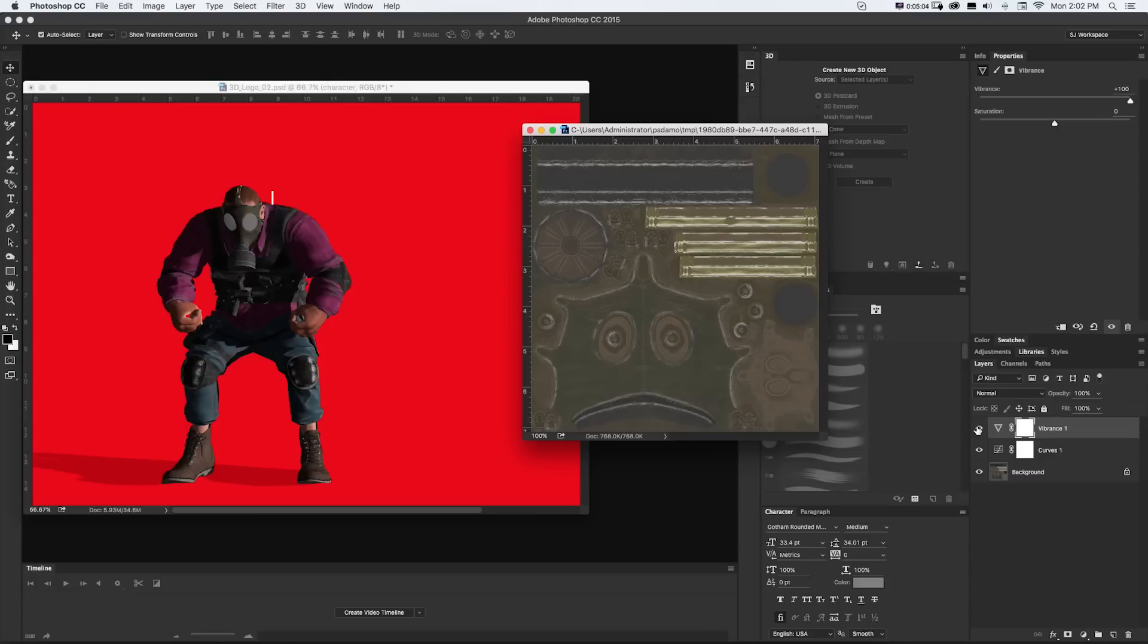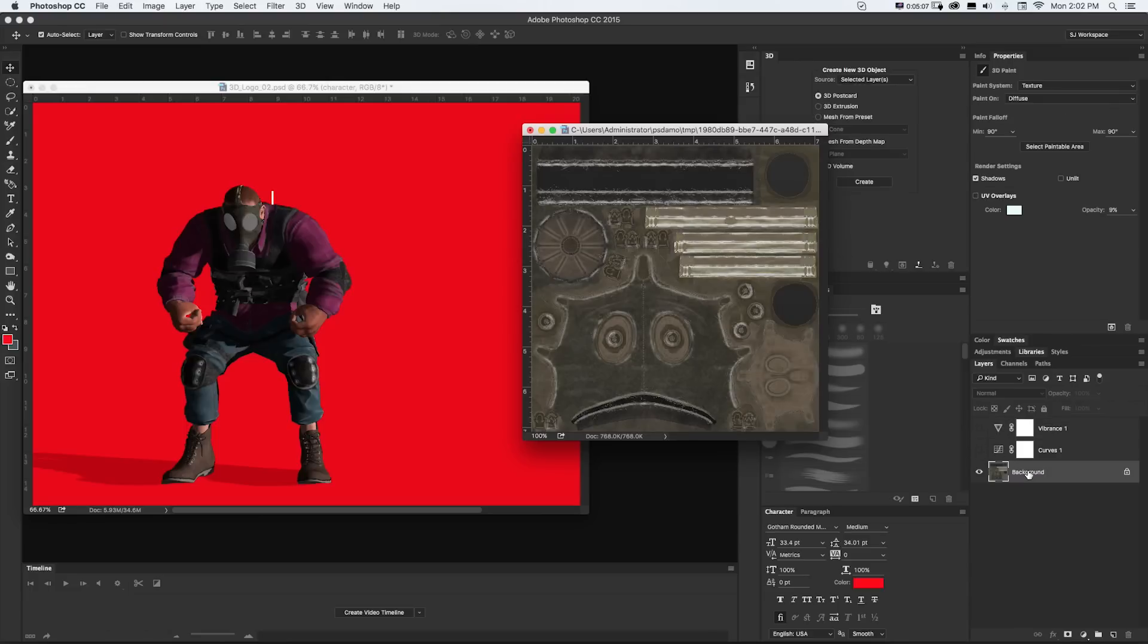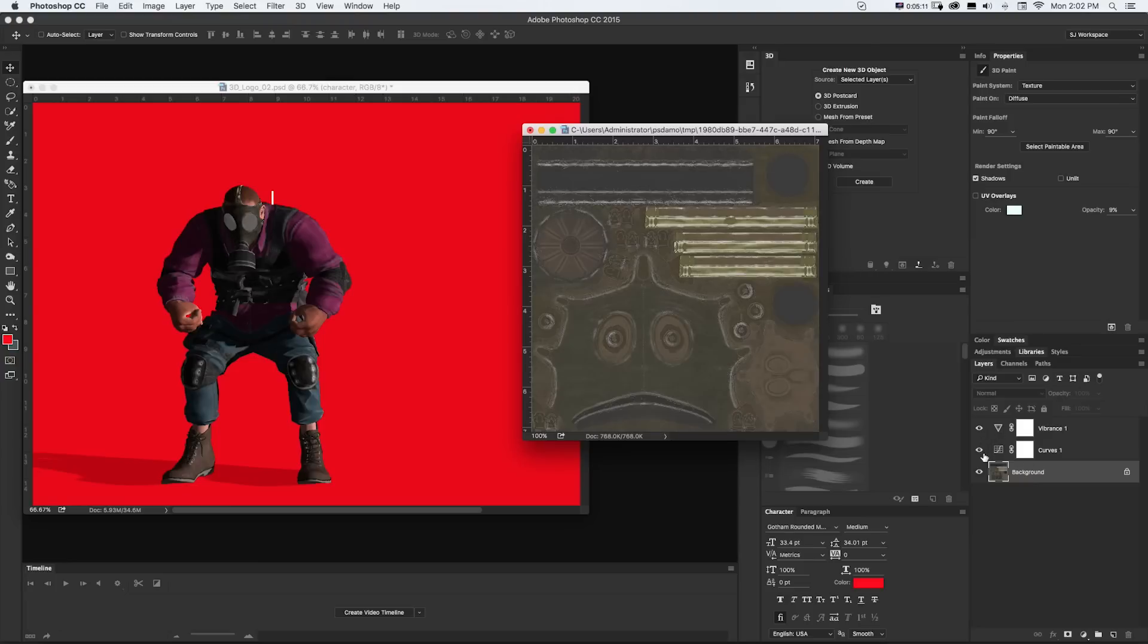And again, we could keep our original background layer, that's the texture, not changed. So we could always go back and forth.